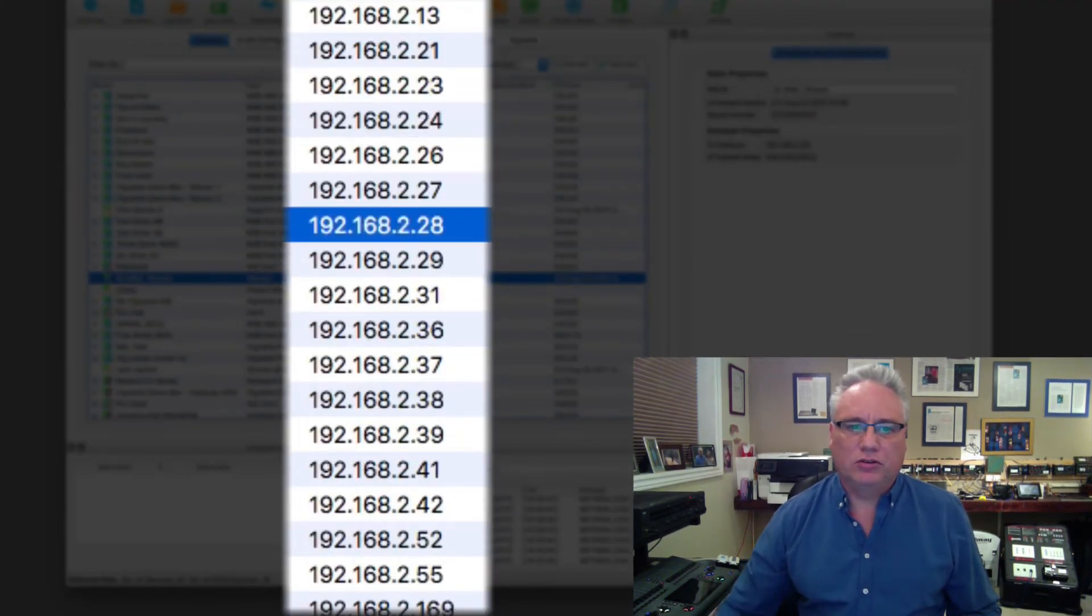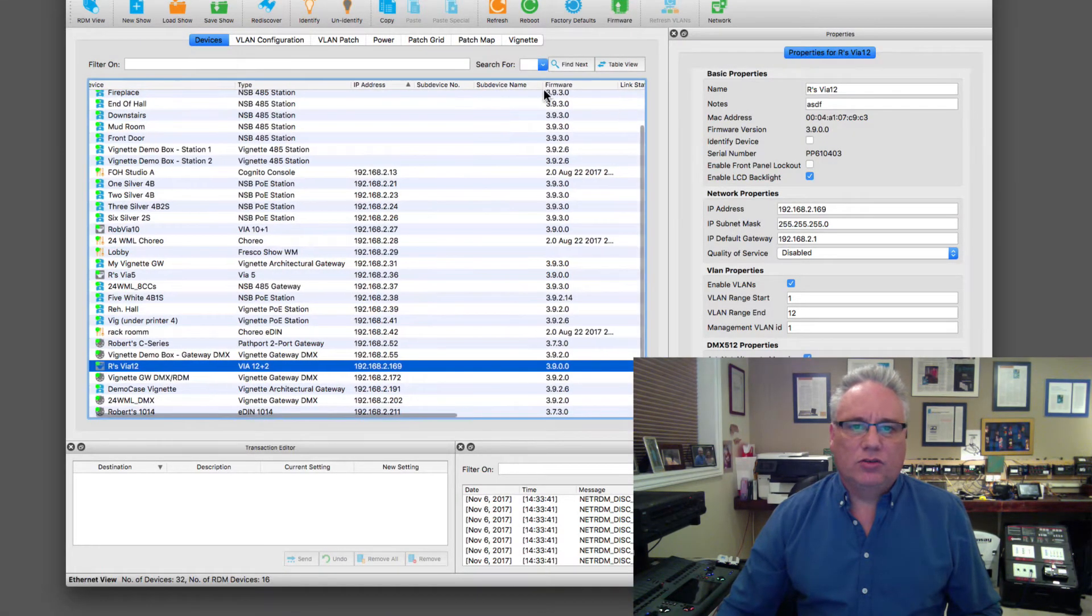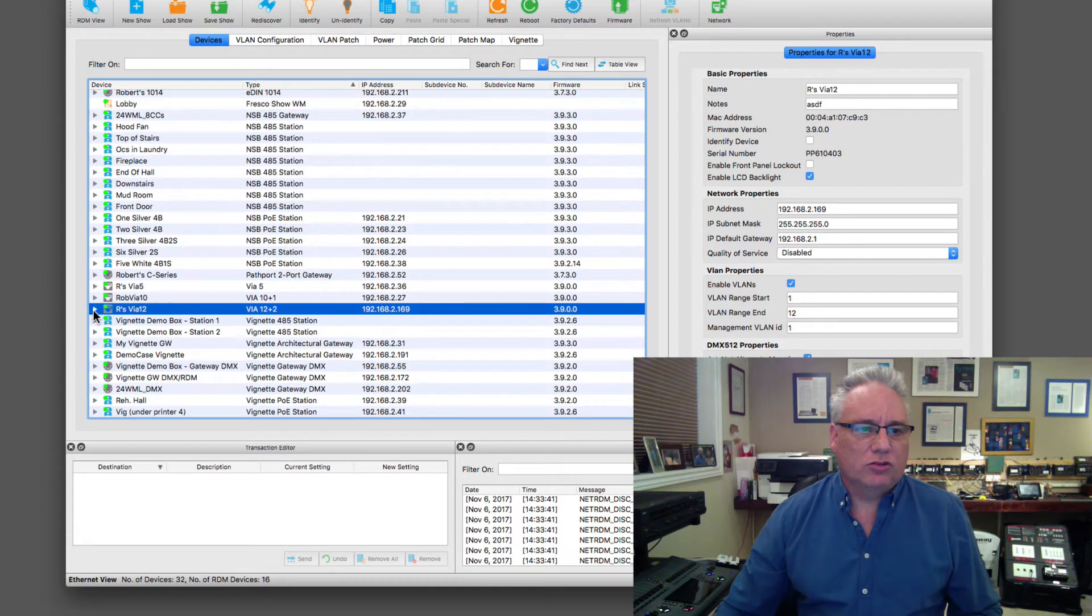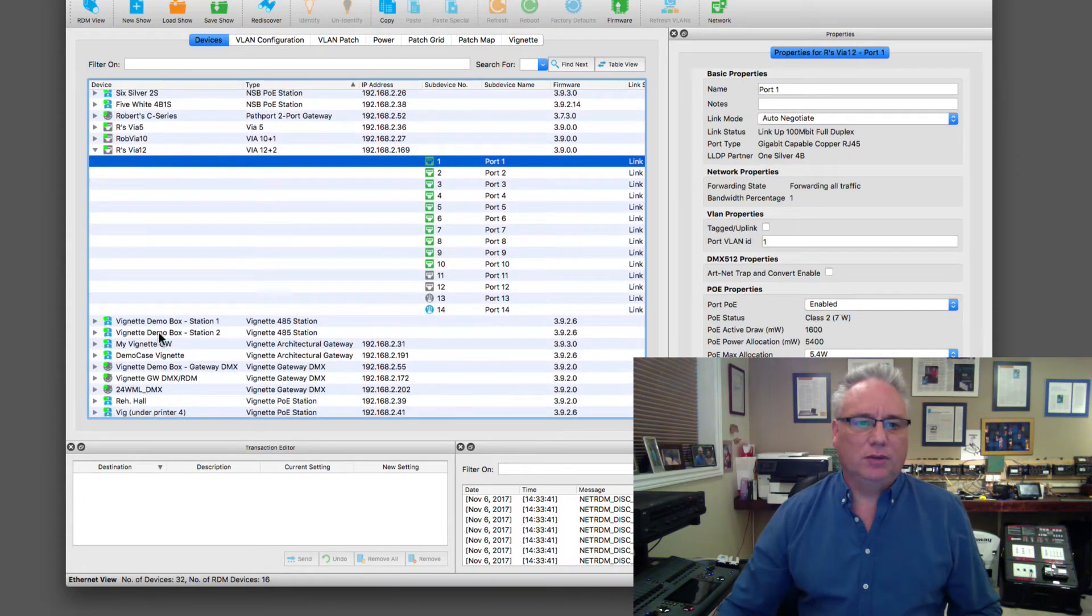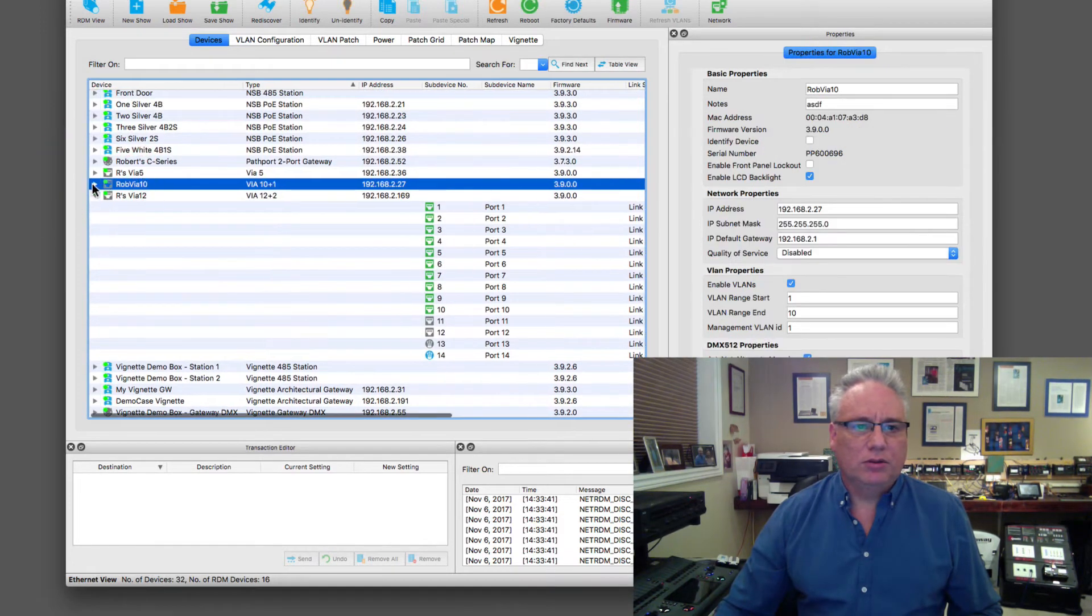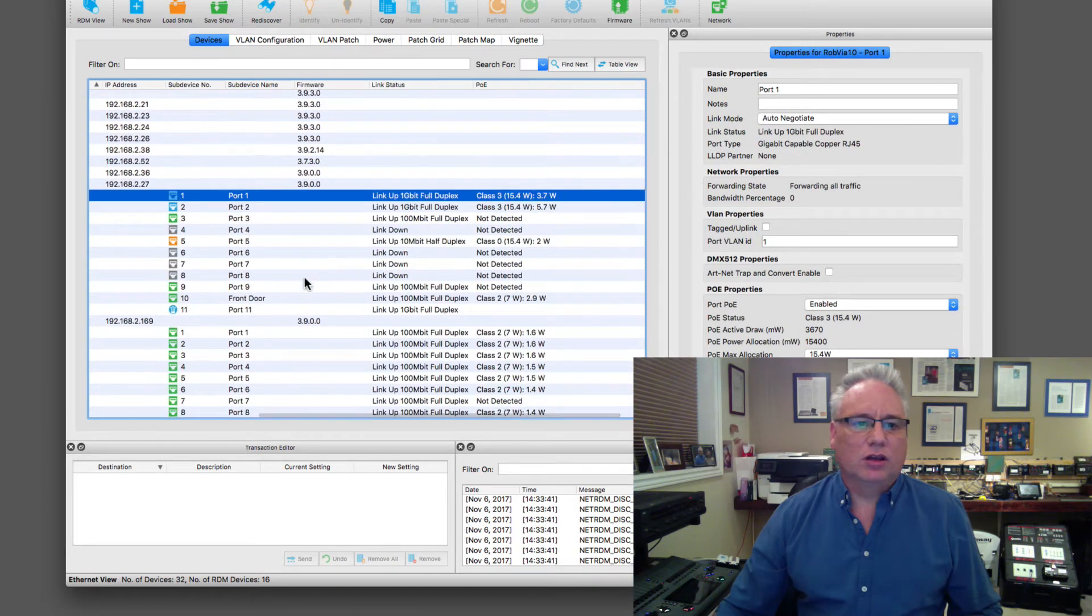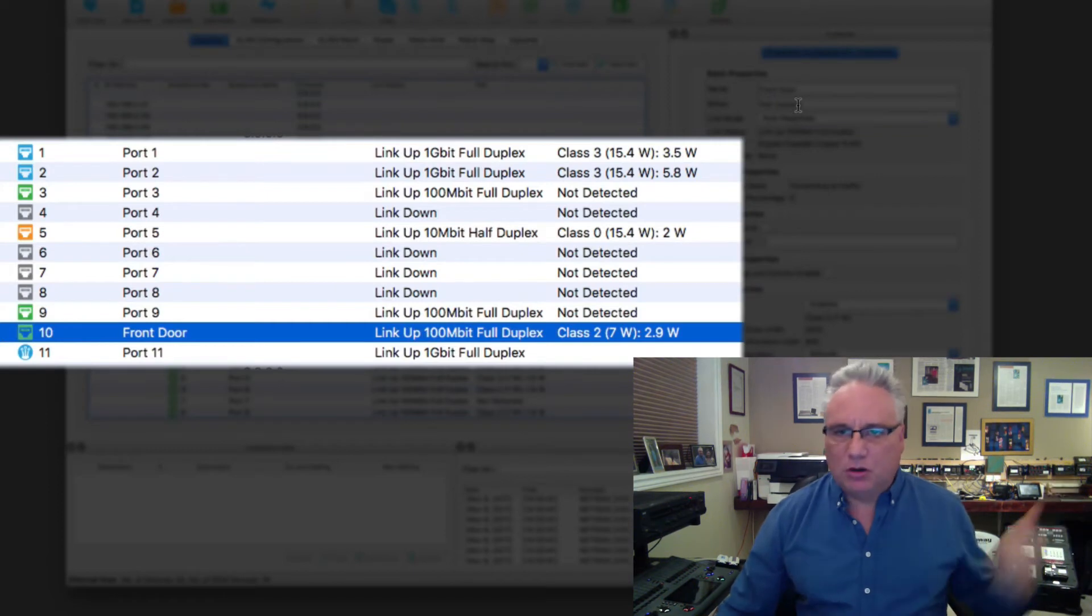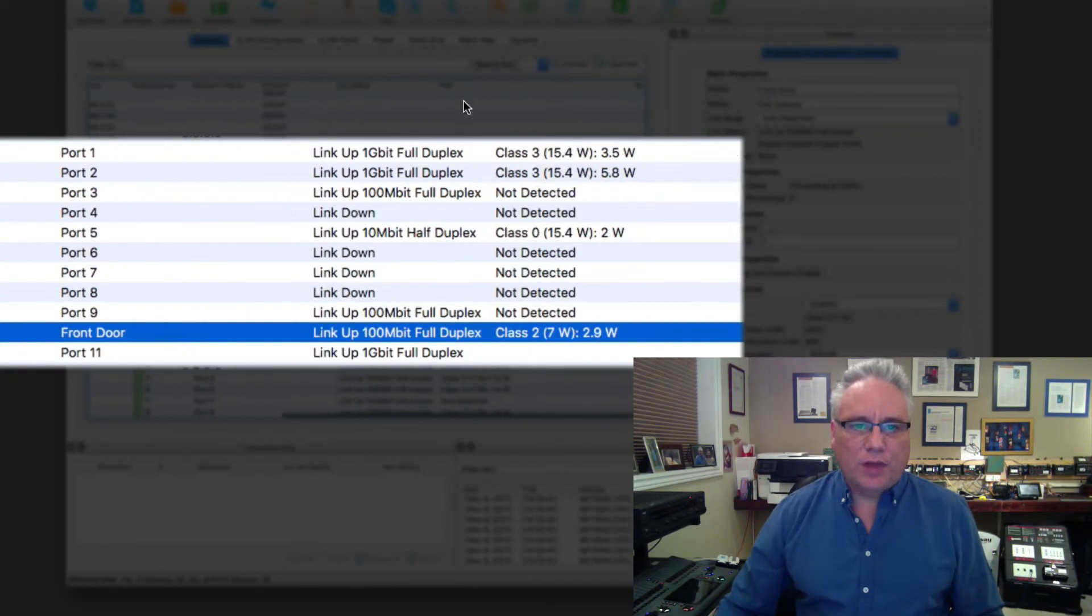Then there's sub devices. If I grab a via and open it up, I receive all of the ports of the via. My via 10 is a little bit more interesting, so I'll open this up and see my ports. I've labeled this one the front door, which is my POE camera that monitors the front of my house.